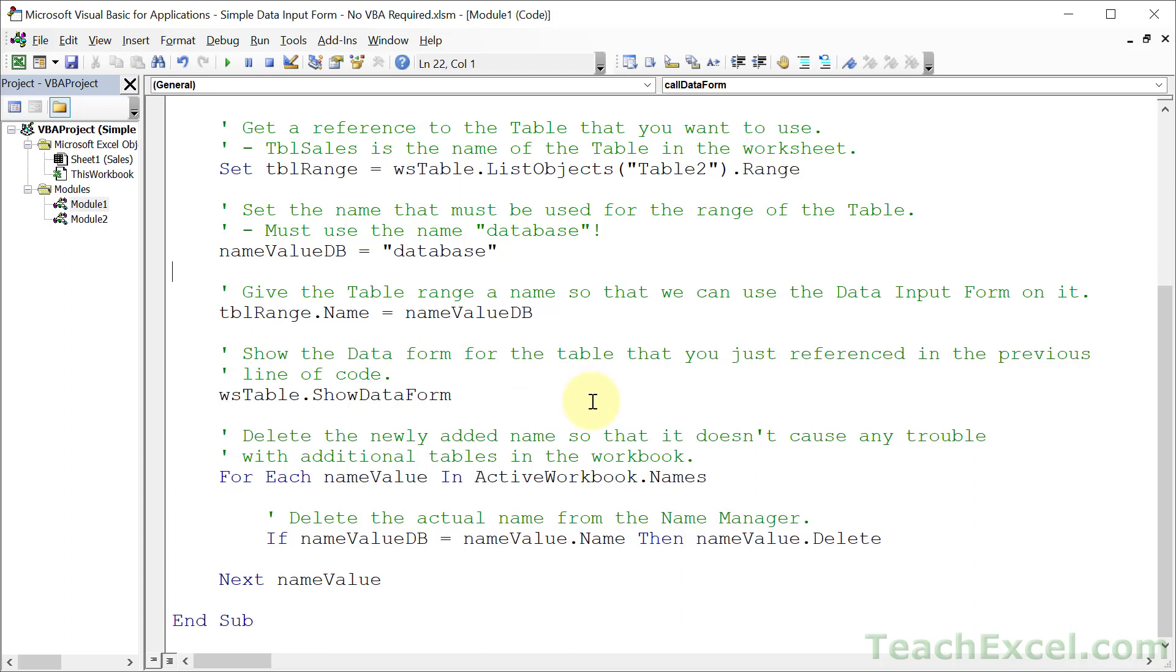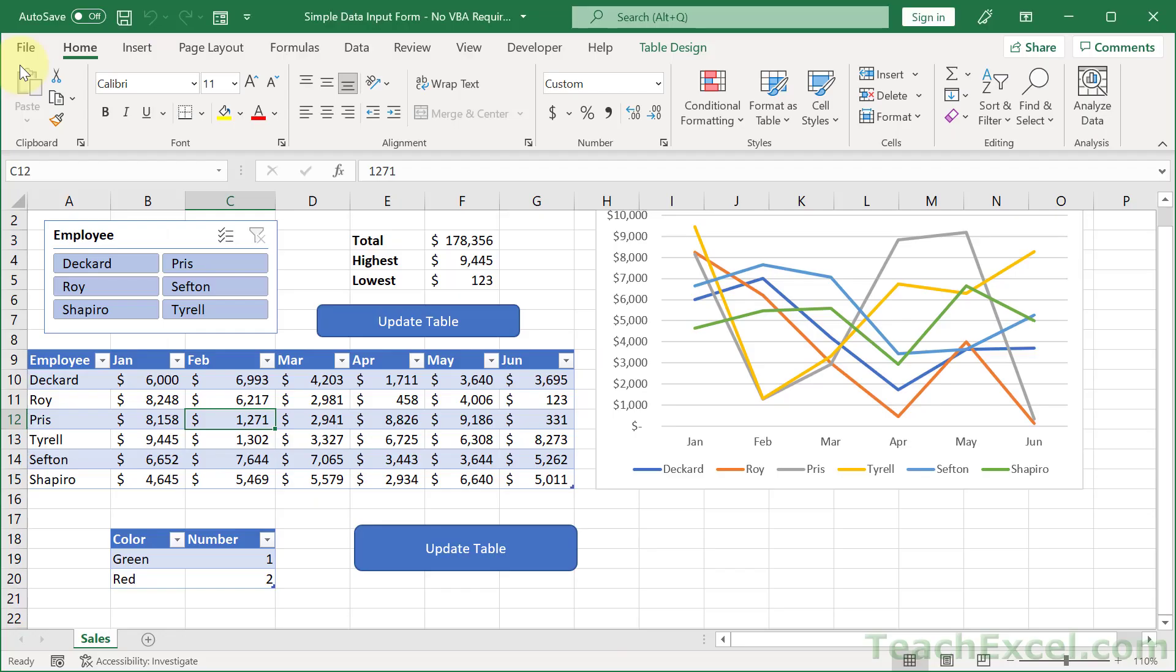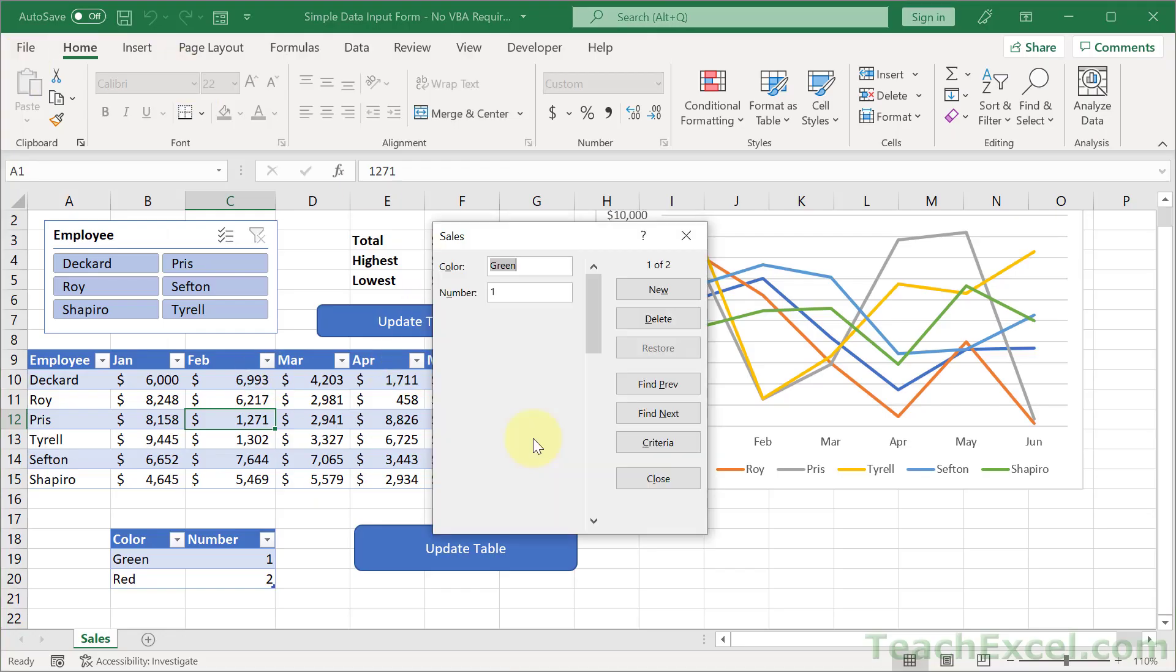But for this tutorial, we are now officially 100% finished. You know how to make that little data input form appear for whatever table you want it to appear for. You know how to use it. You know how to search through it. Add records, delete records, and you now know how to add a little button like this to show the input form for whatever table you want to show it for. And that's all there is for this tutorial. If you liked it, make sure to give it a thumbs up, subscribe, and hit the bell icon so you can get all of my new tutorials. And check the description of this video for helpful links, including to my full VBA course.